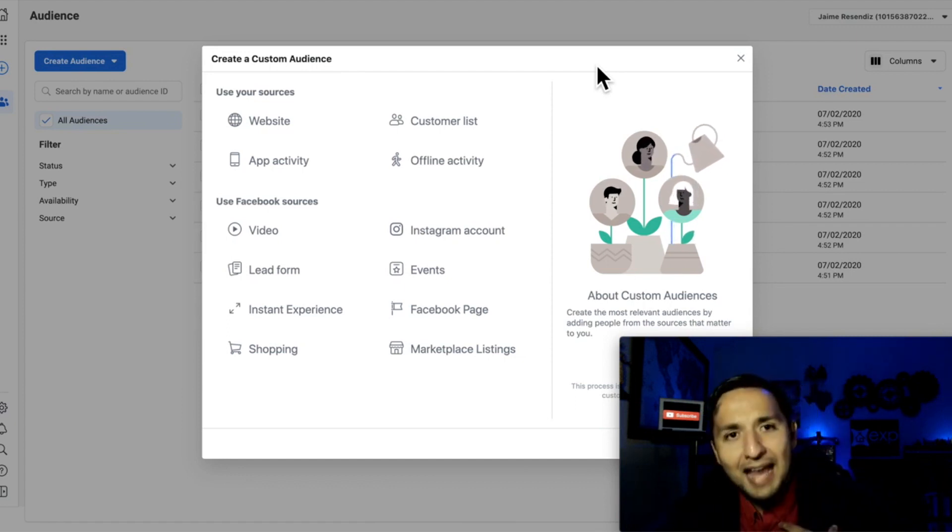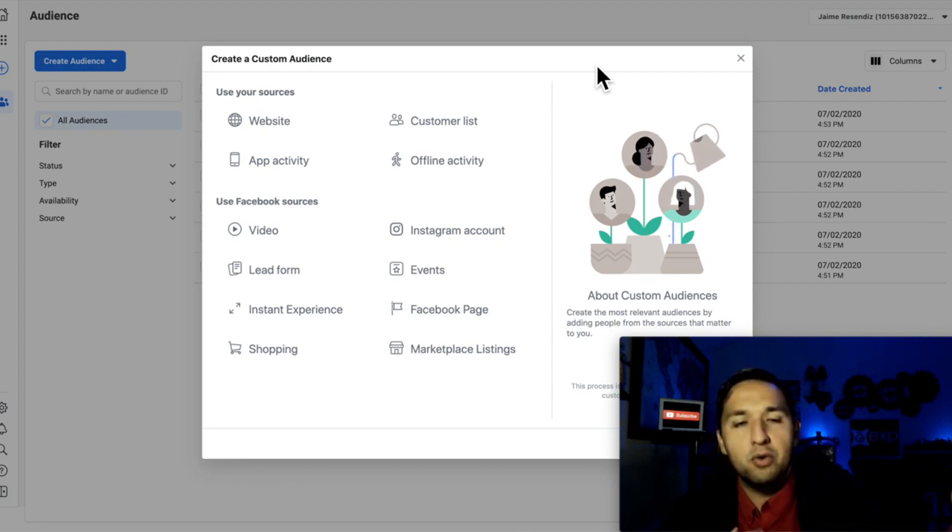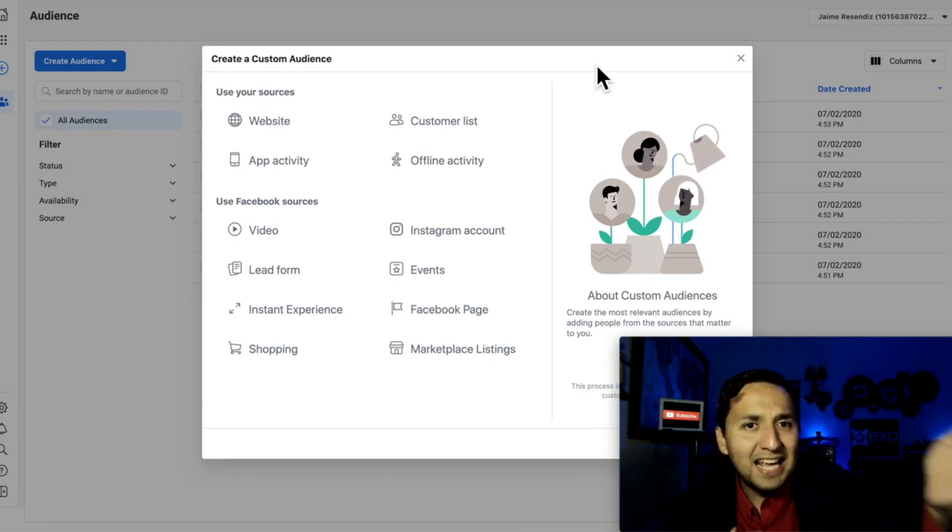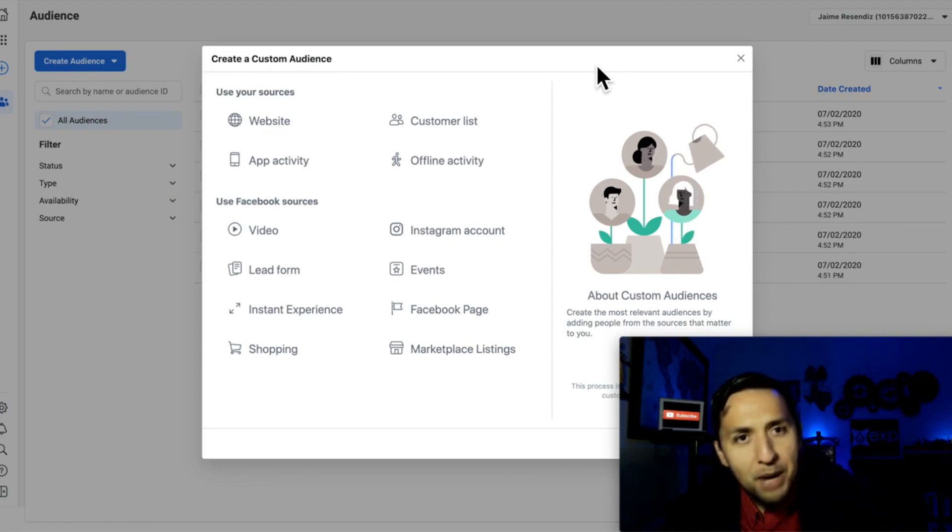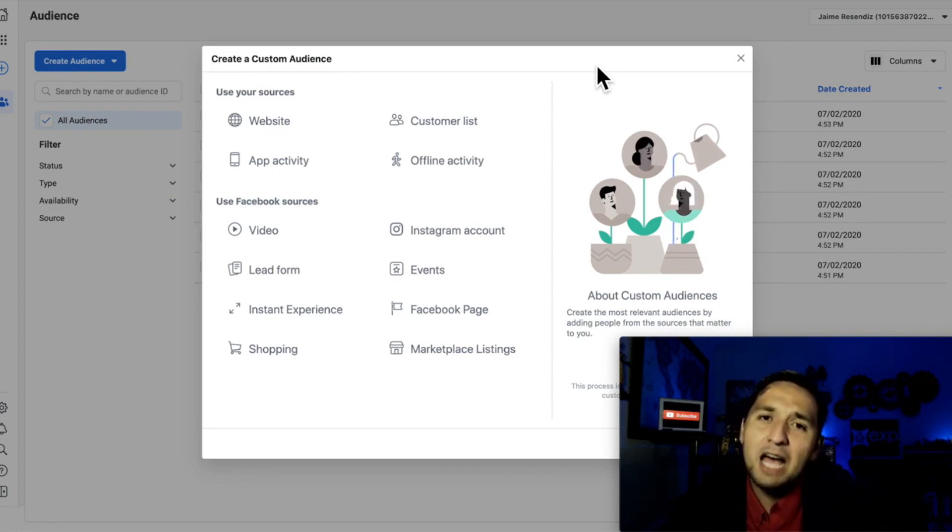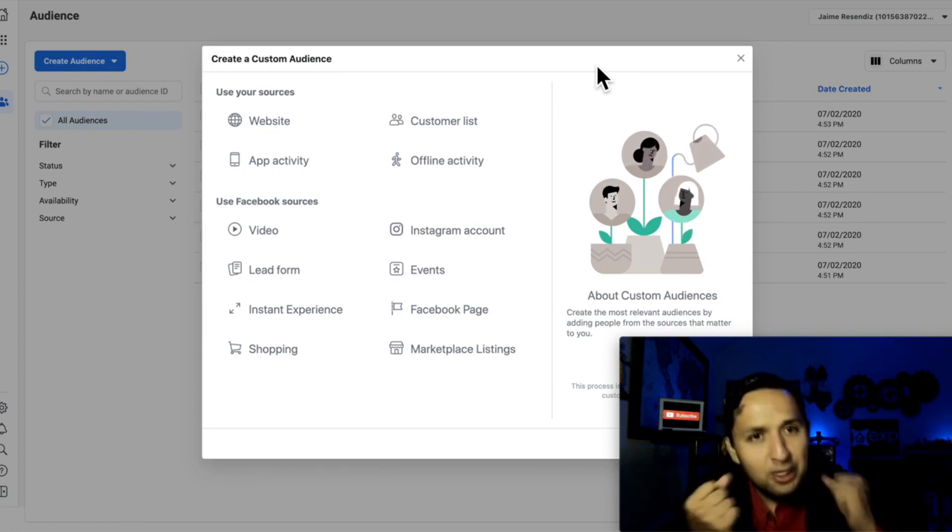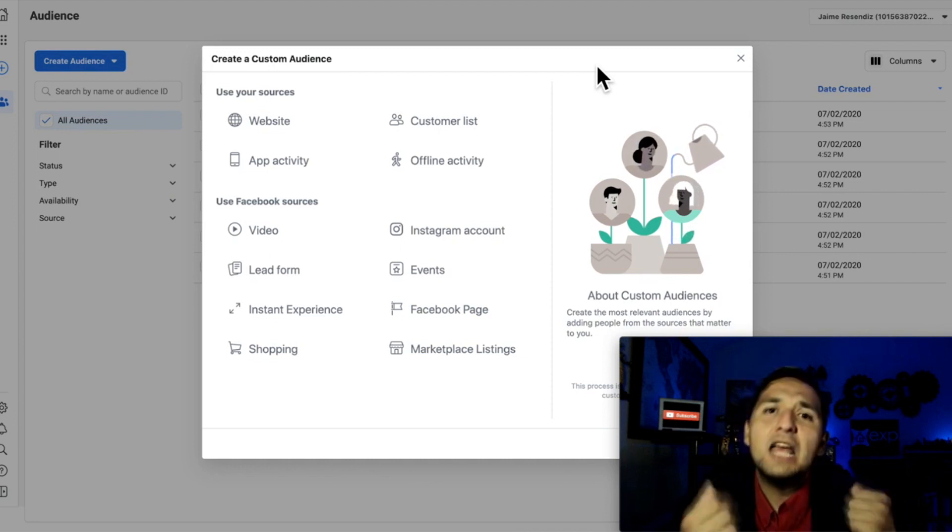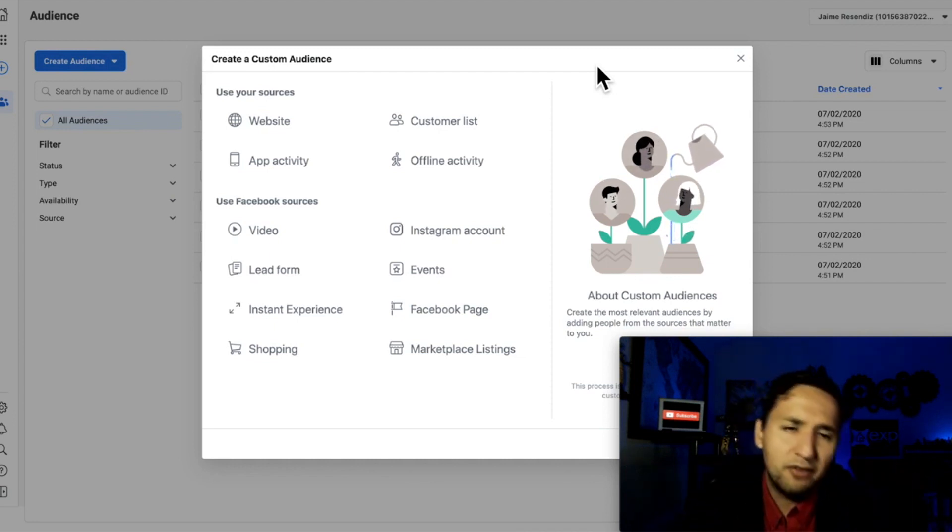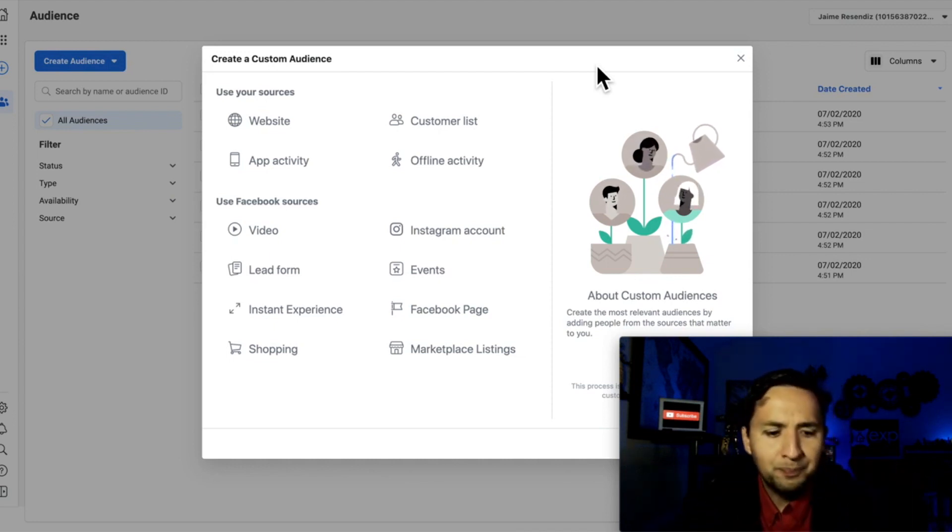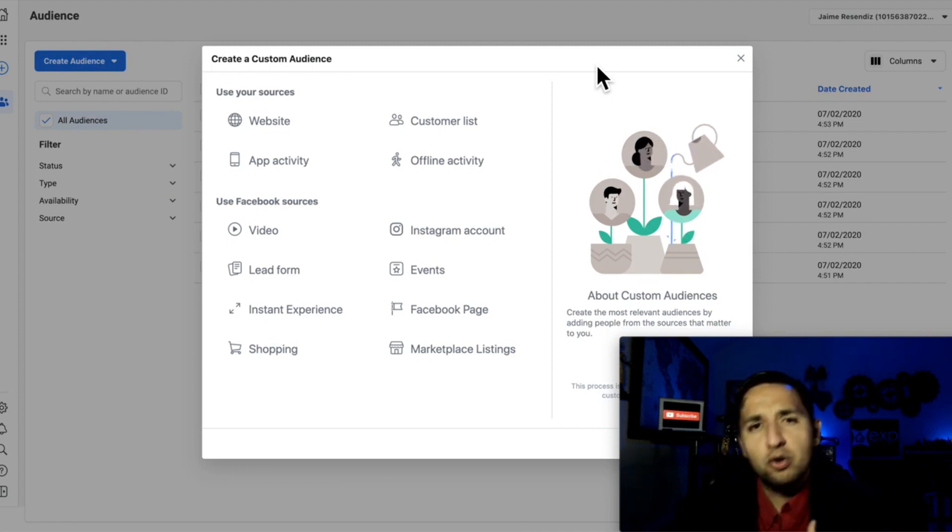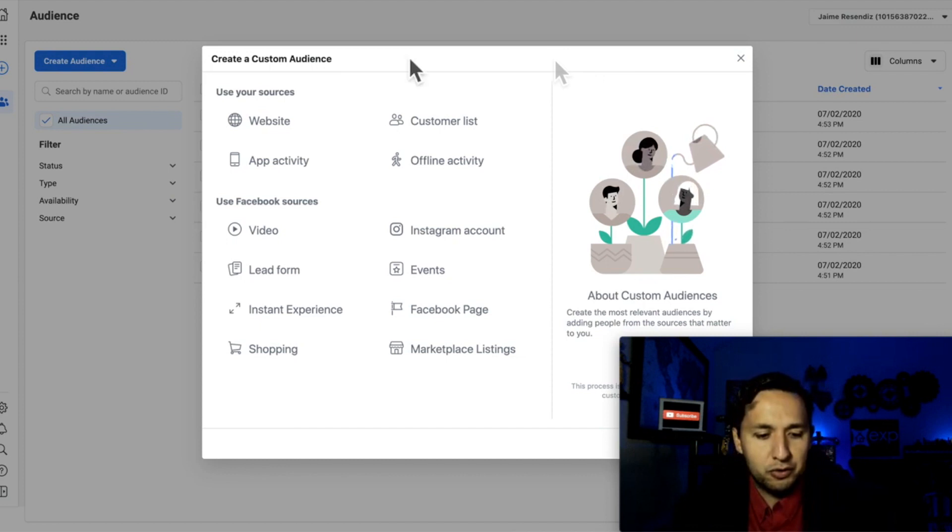So whenever you run ads, just in general, you're going to be running ads to a cold audience, but you have the ability to capture the people that engage with your ad in some capacity and remarket to them. So I'm going to show you the three that you need to focus on, the three custom audiences that you need to focus on in order to do retargeting at a high level.